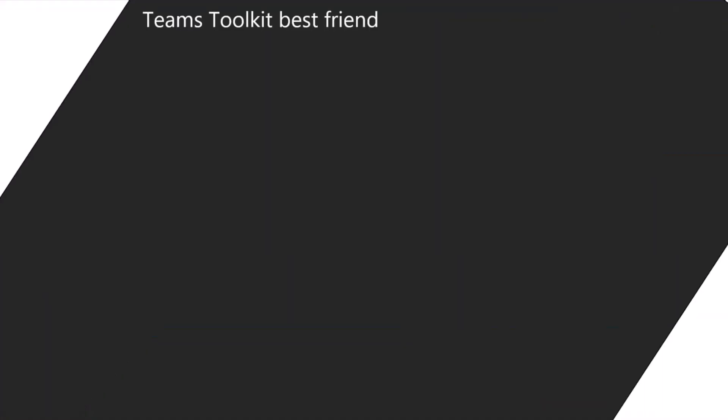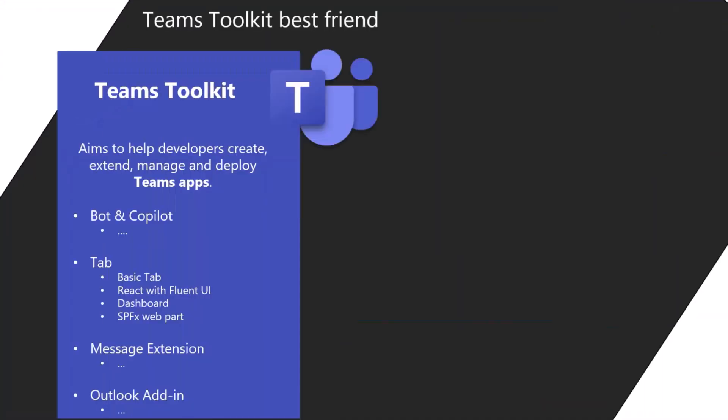You might ask, there's already a VS Code extension that kind of supports SPFx development, right? Teams toolkit. Teams toolkit is not only about SPFx, but about many other areas where you can extend.